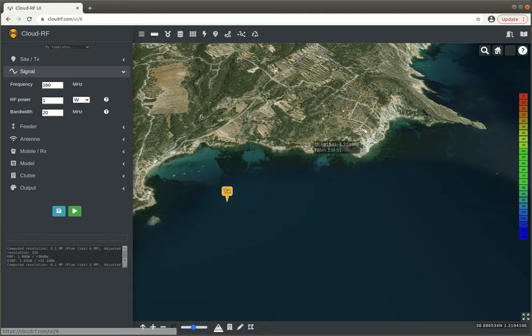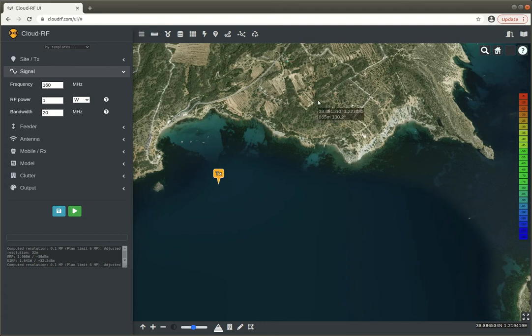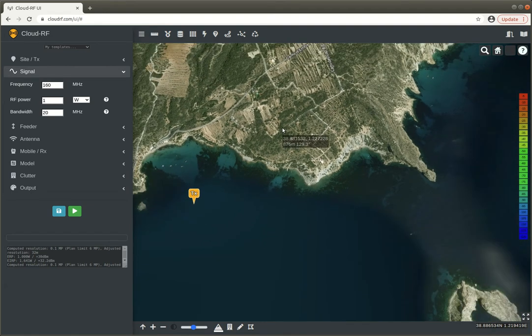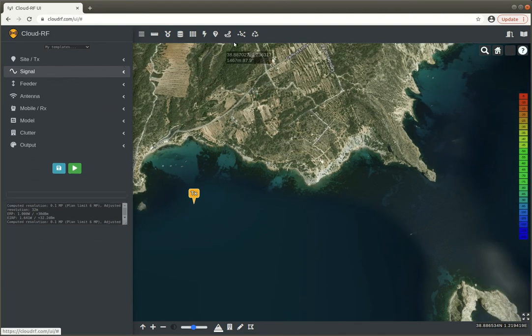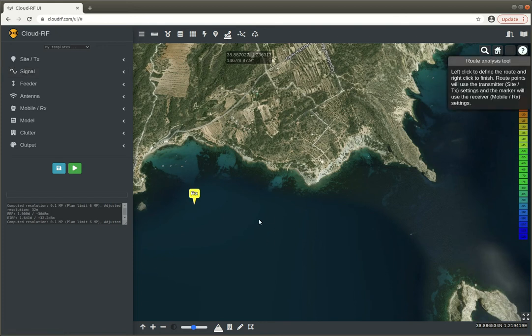Right, next feature is route analysis. So we're taking advantage of our points API. This is a new button here and you can click this button and freehand draw a route.